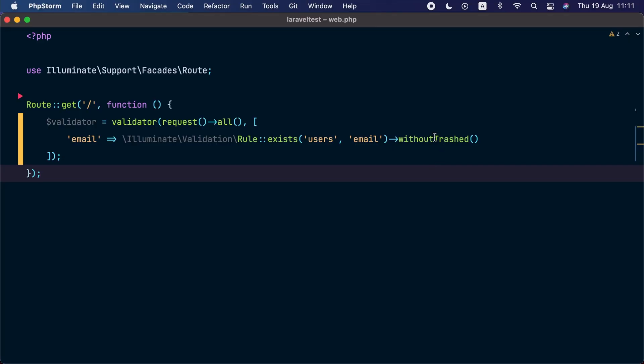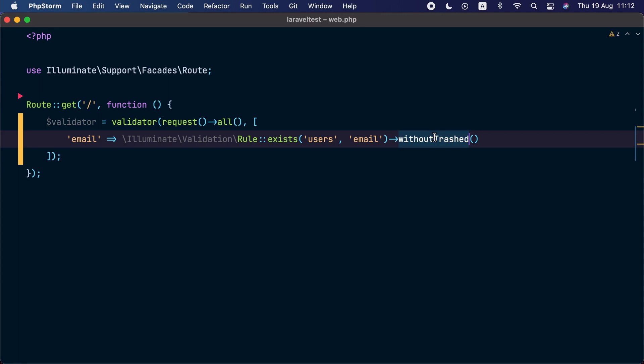This release also comes with very cool additions to the validation component. First, we have a new withoutTrashed method added to the exists validation rule. We have a way to conditionally add validation rules to a specific attribute. And finally, we have a way to extract validated data from a validator instance. Let me show you each of these features.